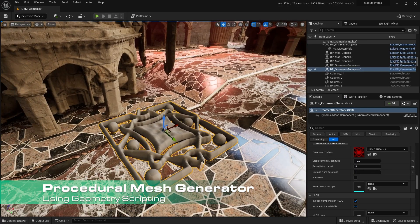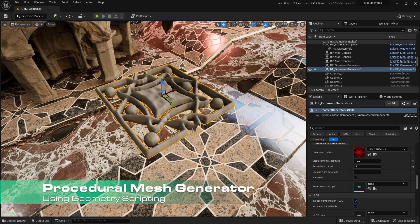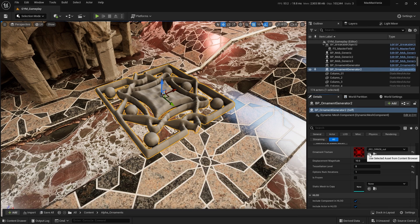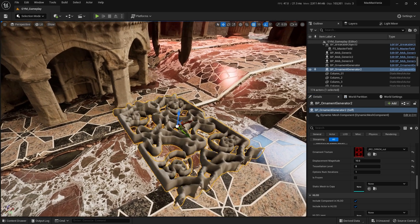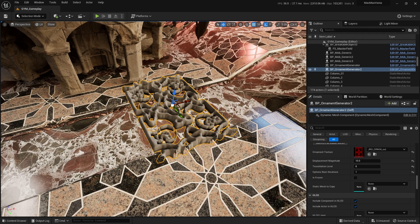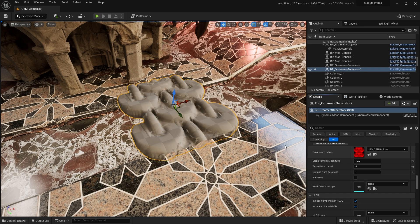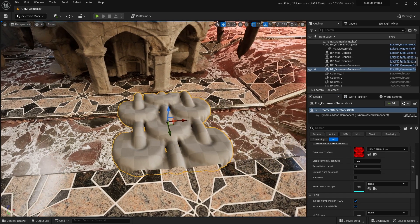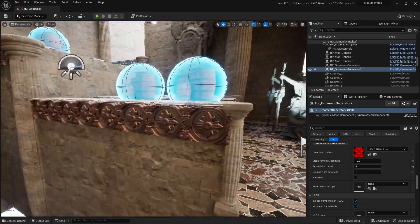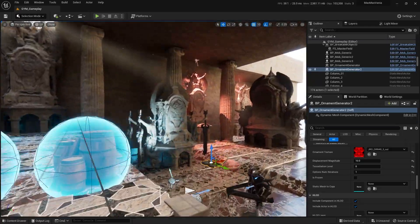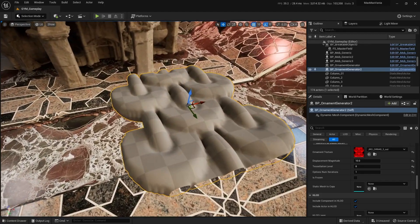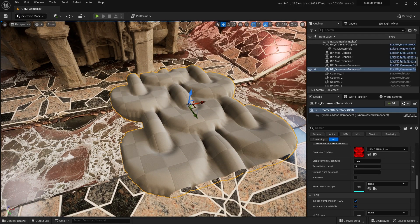I created a tool that does this — I can just grab any texture, put it here, and I will have a new mesh. I can grab another one and have a new mesh as well. This is how I made all these ornaments in this game. I'm going to show you how I made these tools using the modeling tools.